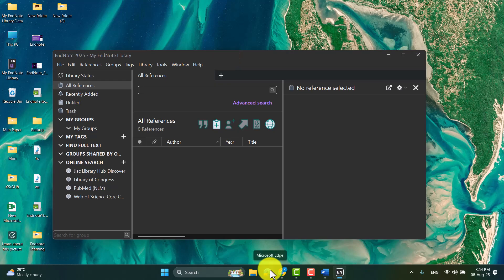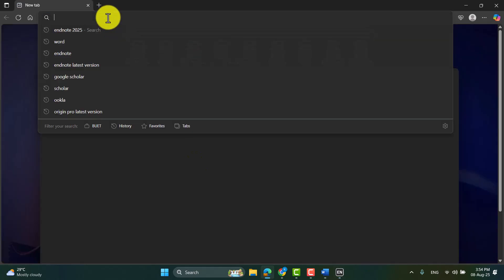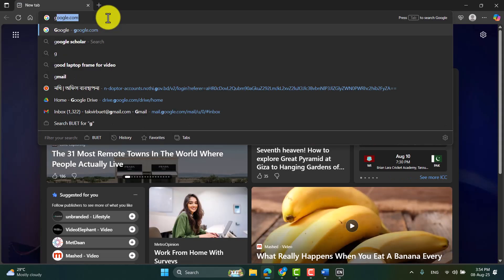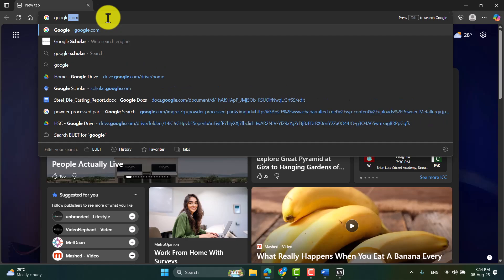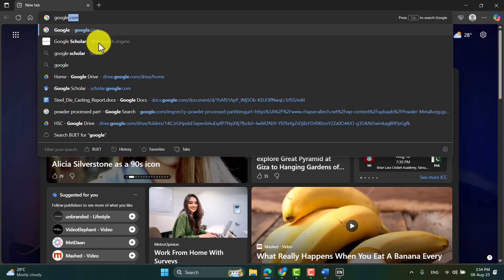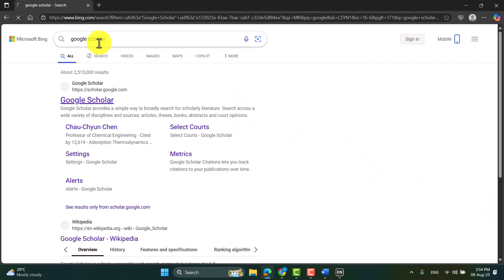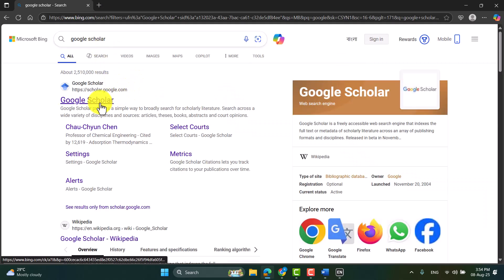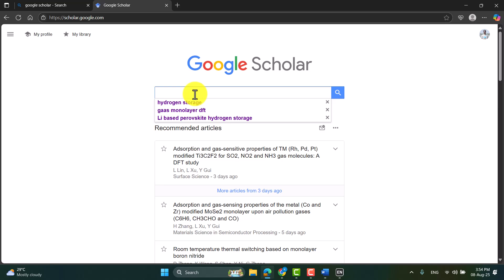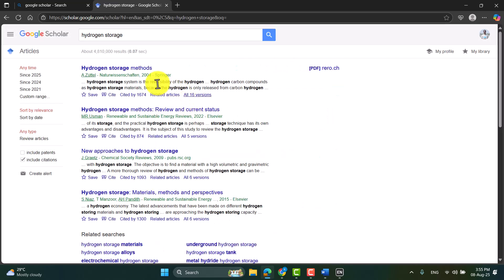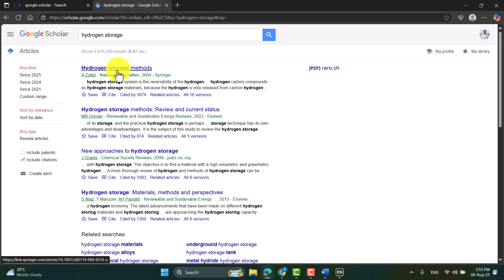Now I will go to Google Scholar to download a citation of a paper. So in Google Scholar, you can search your paper. For example, I can search anything, assuming this is the paper I want to cite. So I need to click on cite, then EndNote.